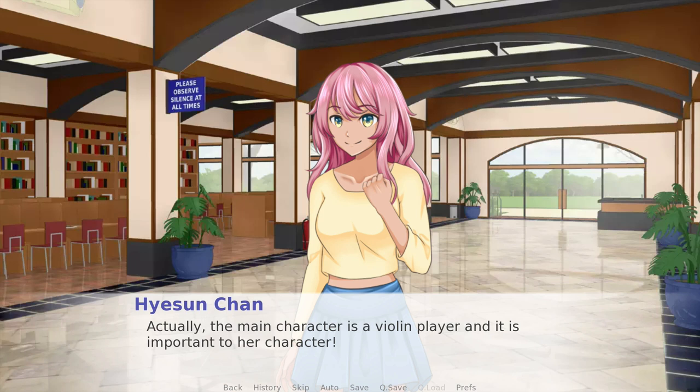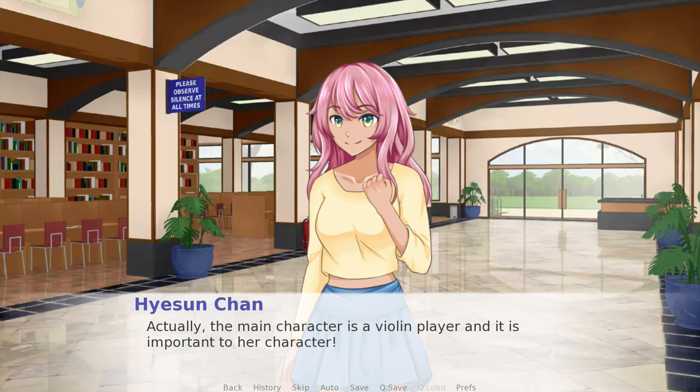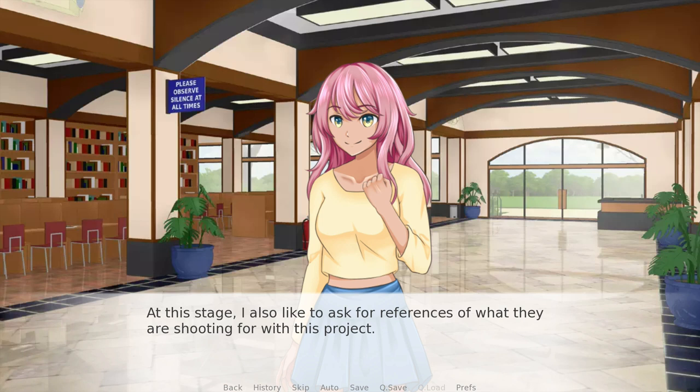That's going to be the best way music can enhance your story, but it's not always going to be applicable, so make sure you find out if it is. In this case, it was — the main character is a violin player, and it's important to her character. At this stage, I also like to ask for references of what they're shooting for with the project. It's always good to be on the same page so you don't get any crossed messages later on.